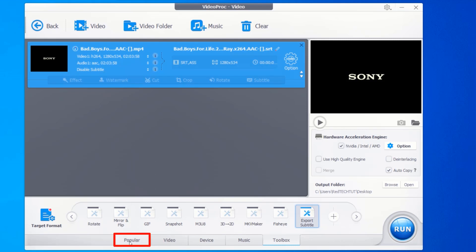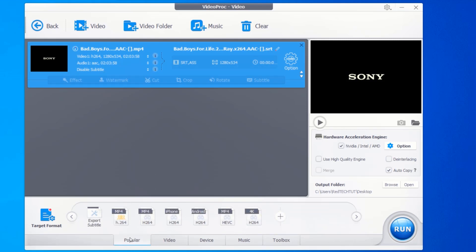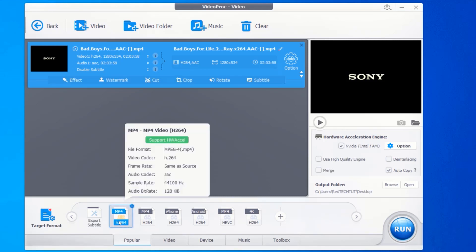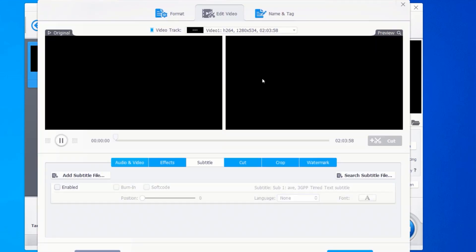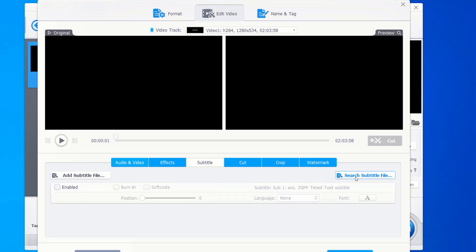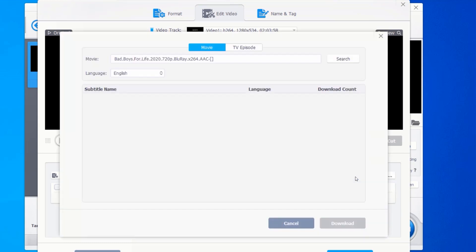Select mp4 video format, click on subtitle. Click on search subtitle file, click on search to search for the subtitle.